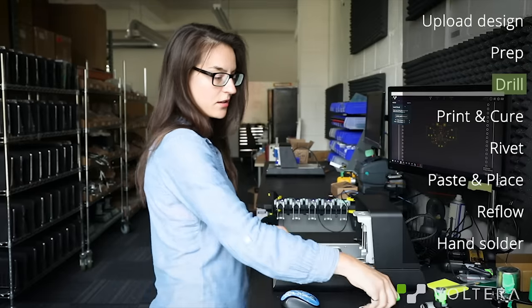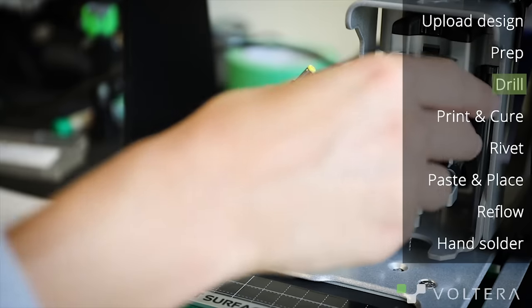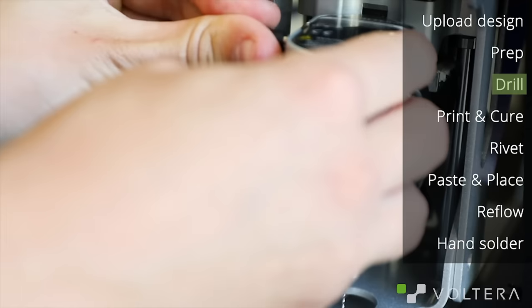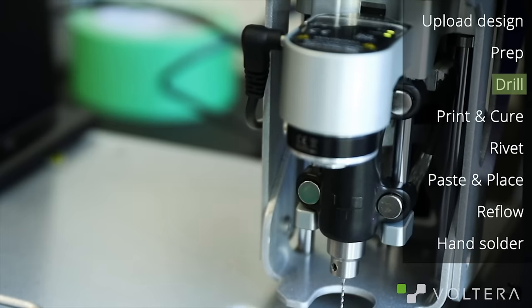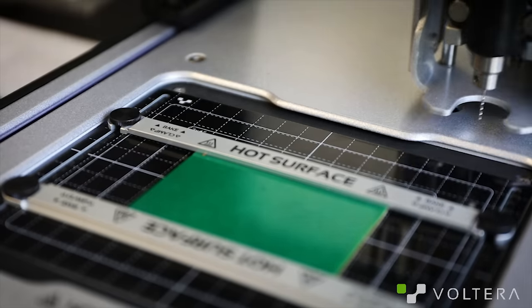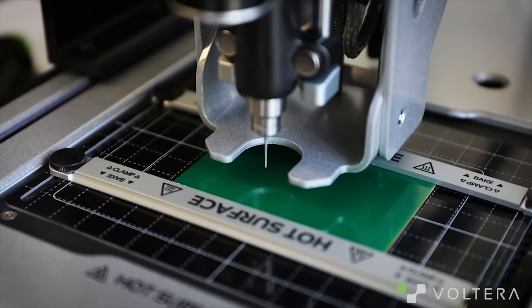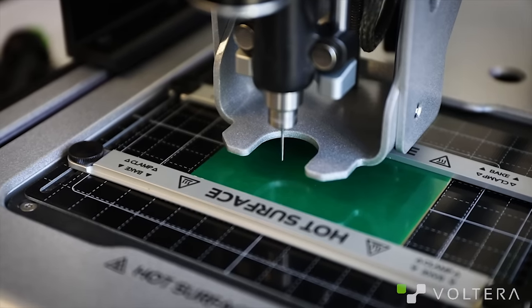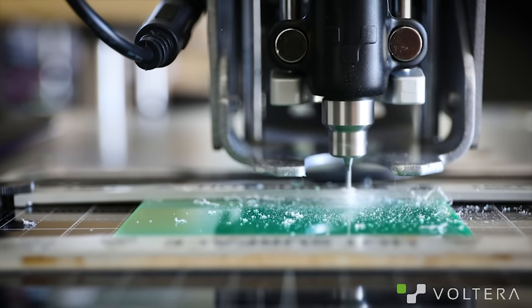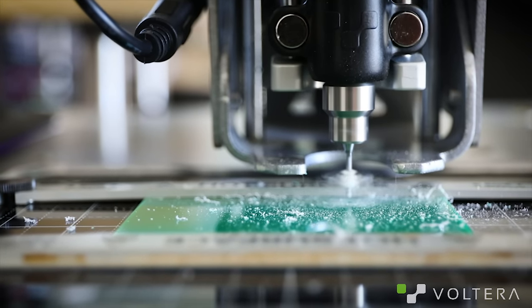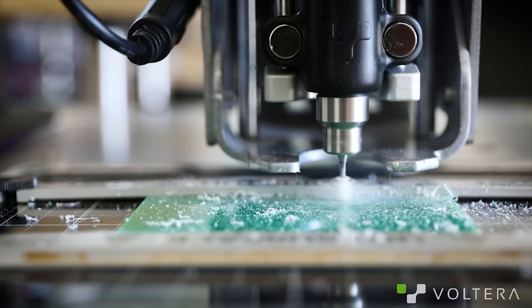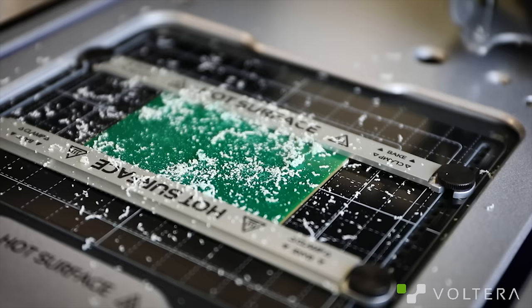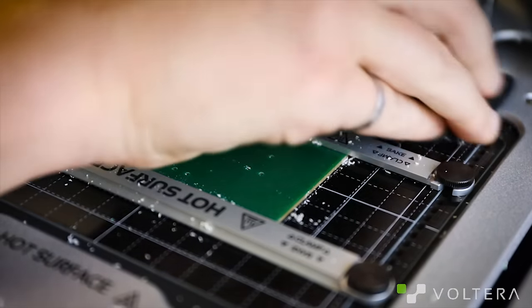Once that's done, snap in the drill head and fire it up. Now the board has been mapped in XYZ space, so the drill knows exactly where to go. If you're going to be using different hole sizes, the software will prompt you to change the drill bit after the current hole size.